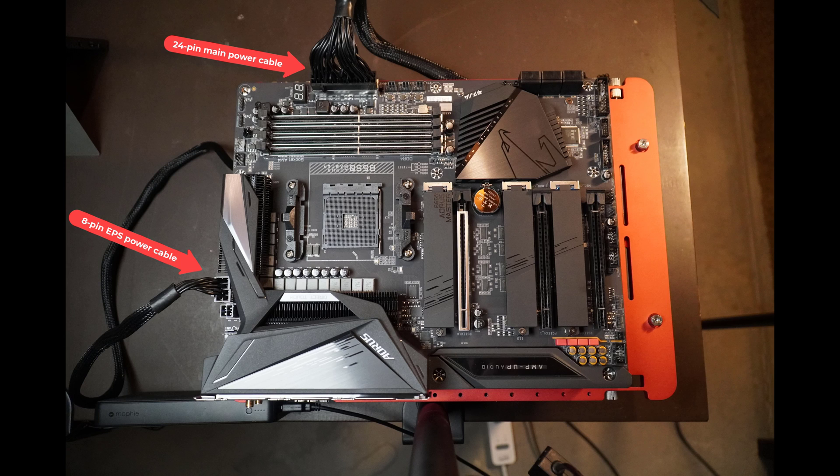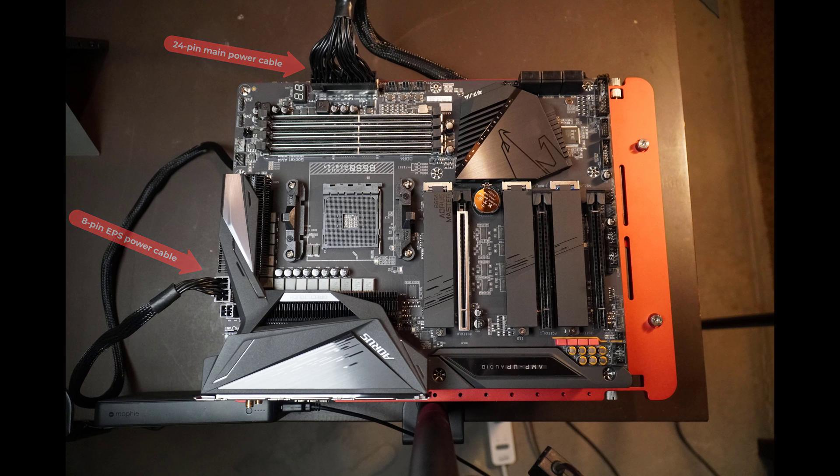You've got the 24-pin connector at the top, and you've got the 8-pin EPS connector connected down at the bottom left in this picture. You don't need to connect that other 4-pin connector right next to it. So that's what this should look like when it's ready to go.